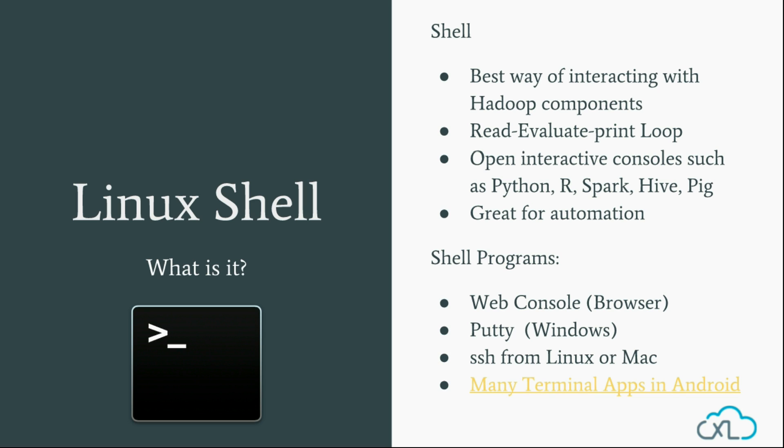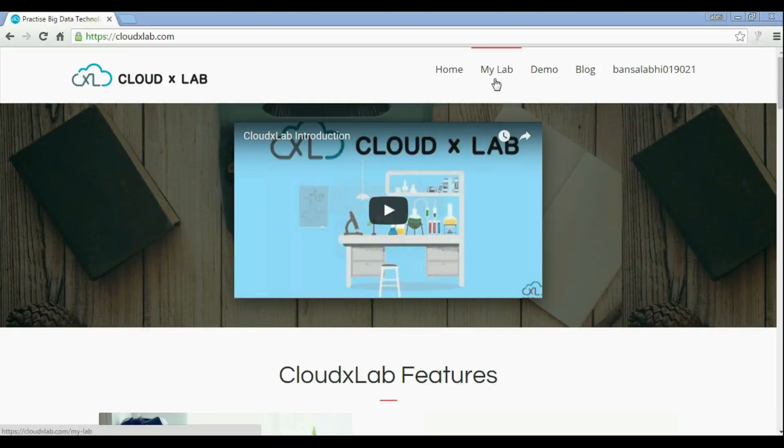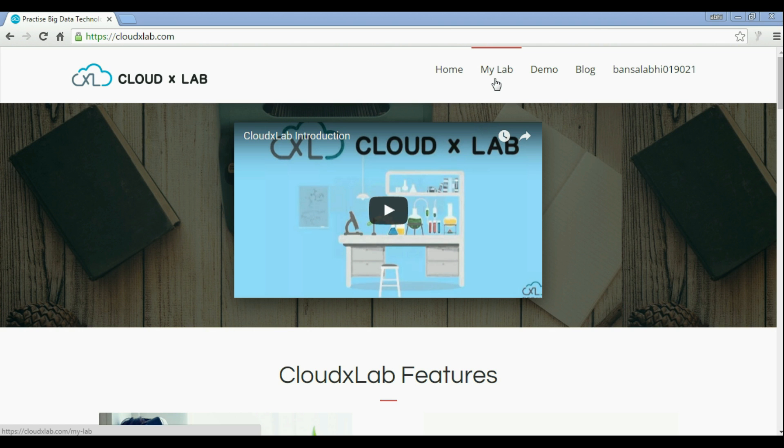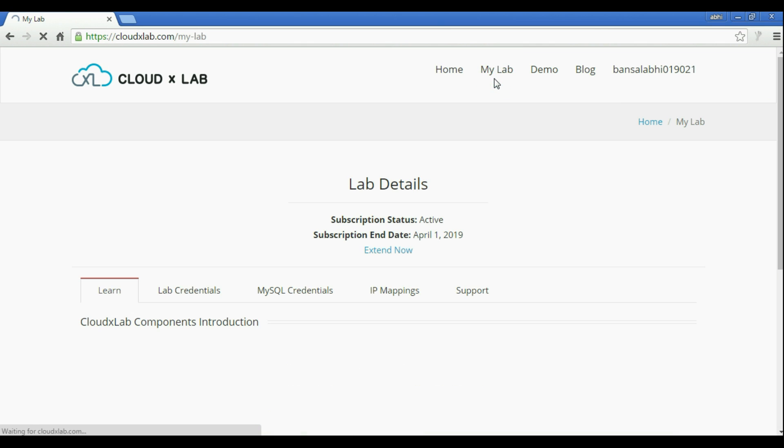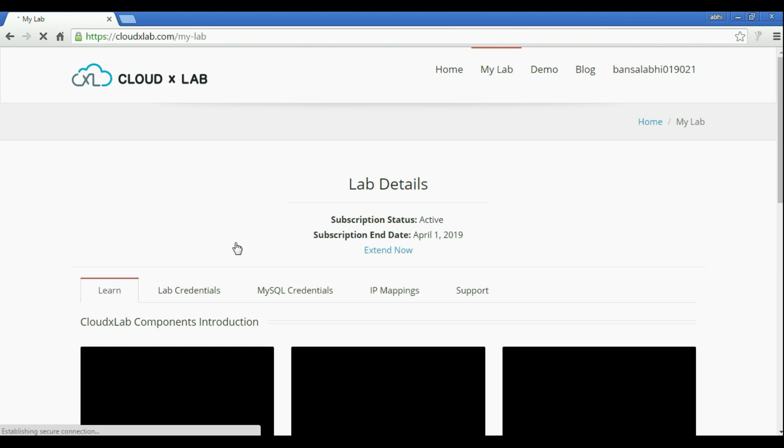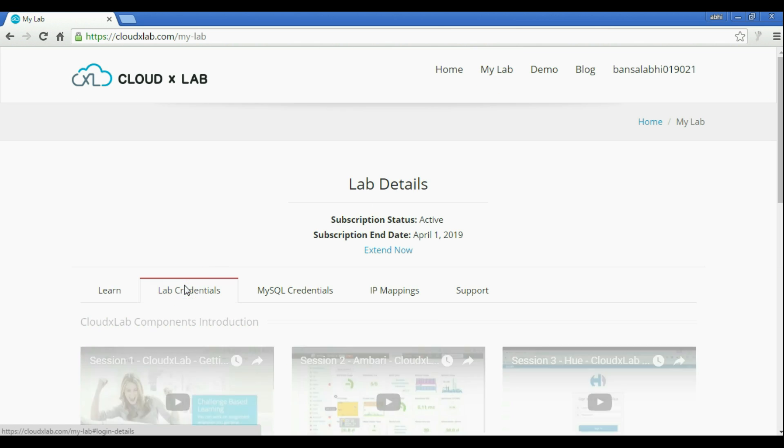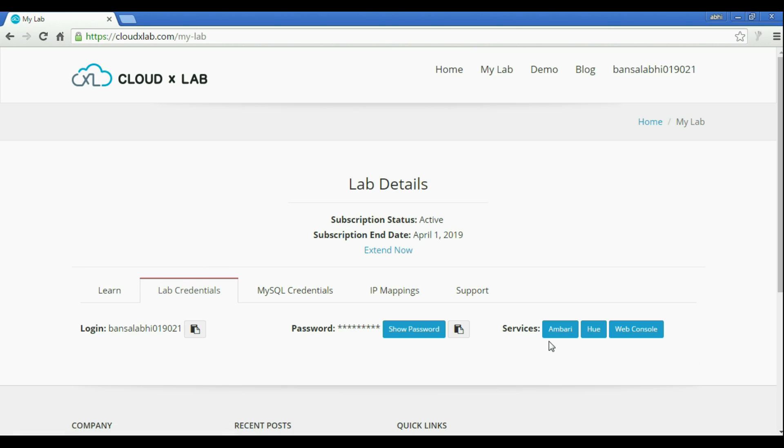We'll try all these three methods and see how we can use Shell. Now let's try to use Web Console. Open My Lab page on CloudXLab and click on Web Console.